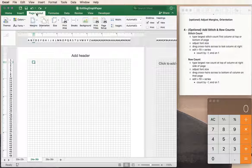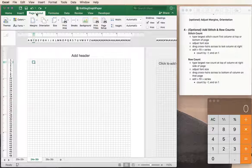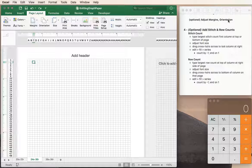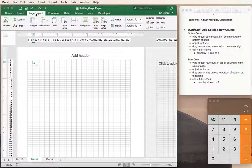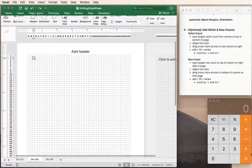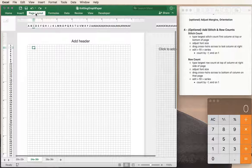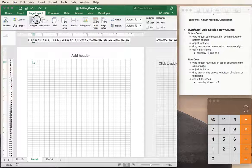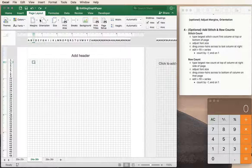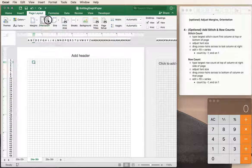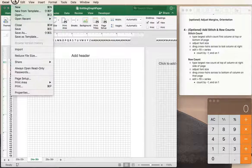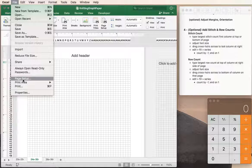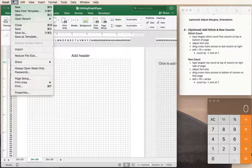We can change the margins and orientation in a couple of ways. One is to click on the page layout tab and select margins or orientation. We can also get to that by going into the page setup area.